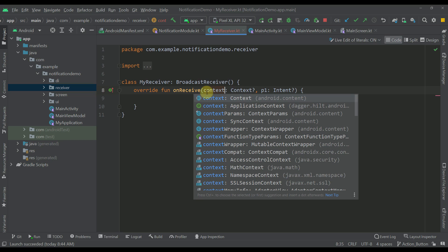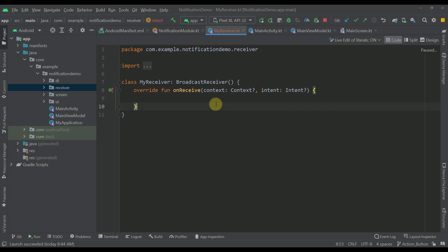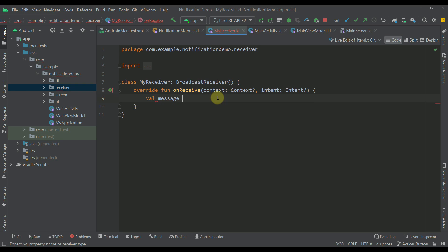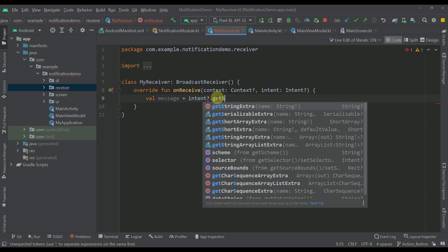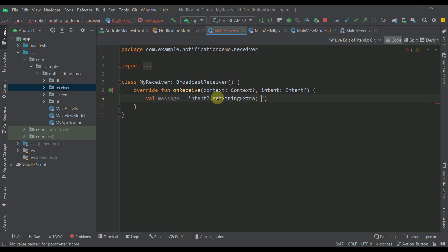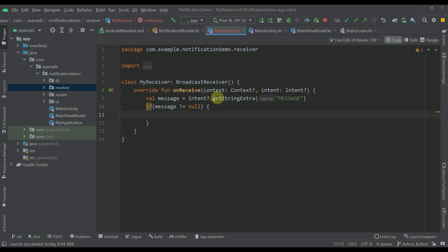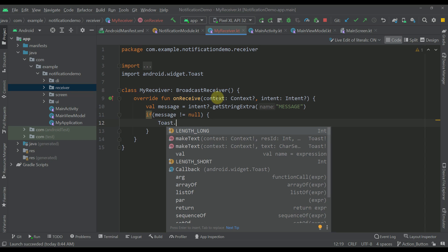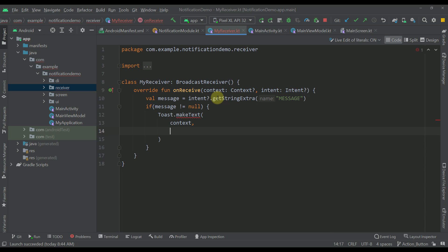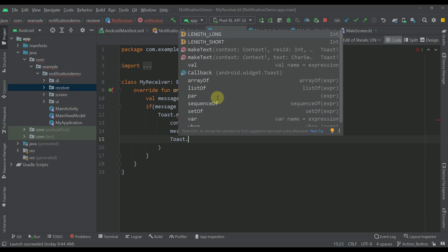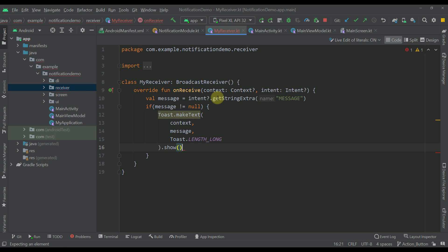Let me rename this parameter to 'context' and this one to 'intent'. I'm going to create one variable named 'message', and within this variable I'm going to call intent to get the string value that we're going to pass whenever we click our action button — using the key 'message'. Then below that I'm going to say if this message is actually not null, only in that case I want to show a simple toast message, passing context as the first parameter, the message string as the second, and Toast.LENGTH_LONG as the last one. That is how our broadcast receiver will look.